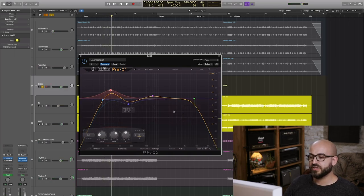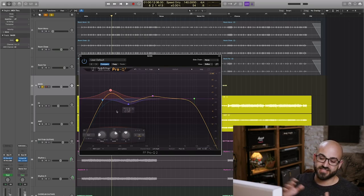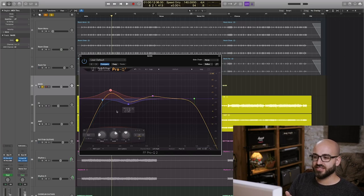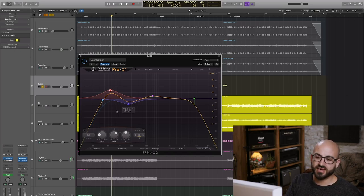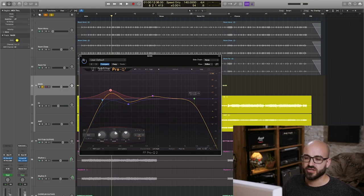And the keen-eyed of you would notice that I'm getting a similar smiley face kind of thing happening here on the frequency chart like I was getting with the toms, the kick, the snare, there's definitely something in that, it's something which I look for in a lot of instruments.